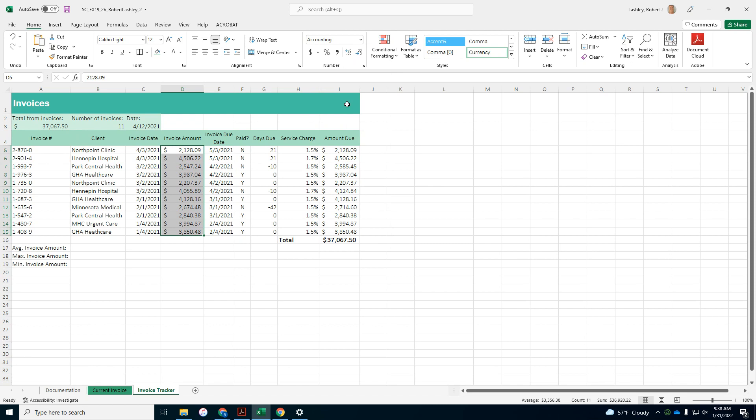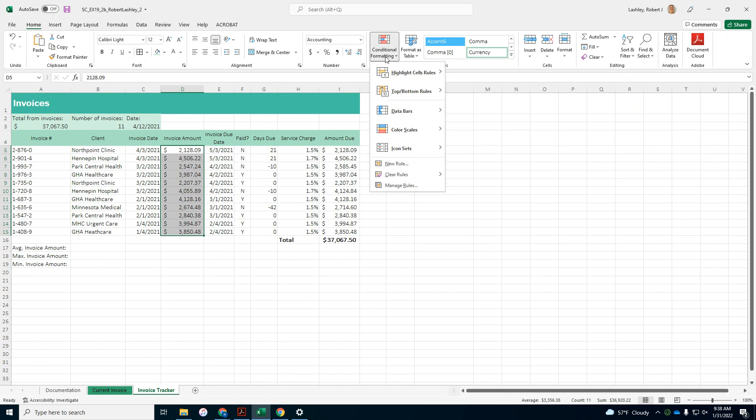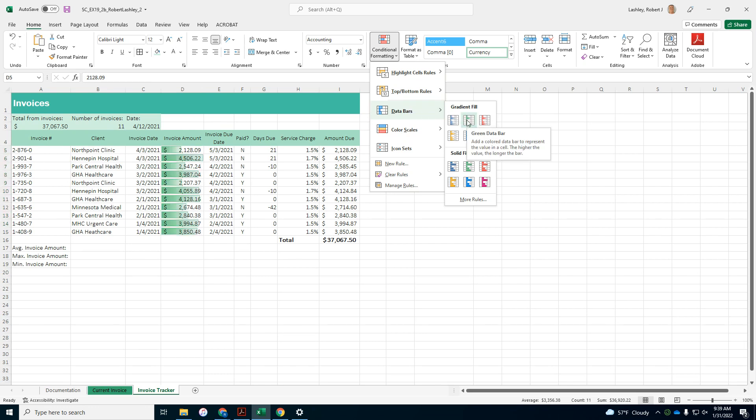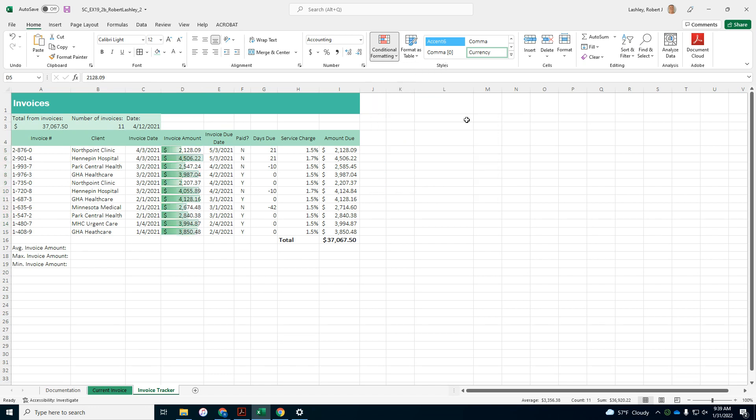Caleb wants to know at a glance which invoices are for the most amounts. So in D5 to D15, which we already have selected, it wants us to use conditional formatting and it wants us to use data bars and gradient fill green. Gradient fill green.